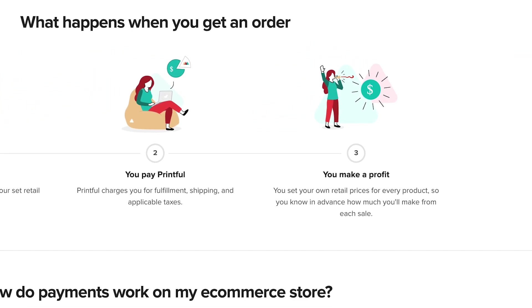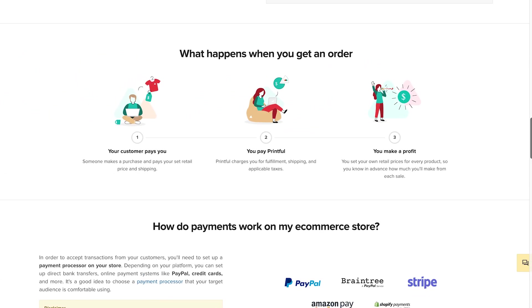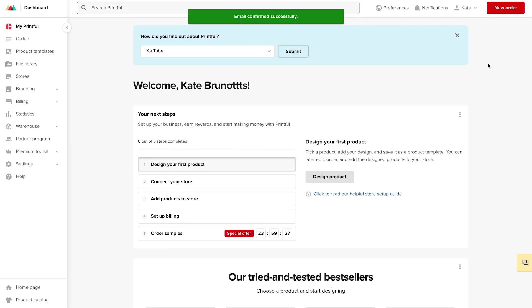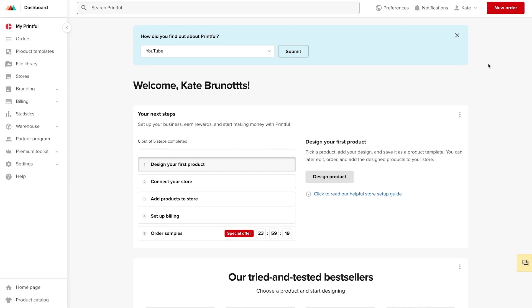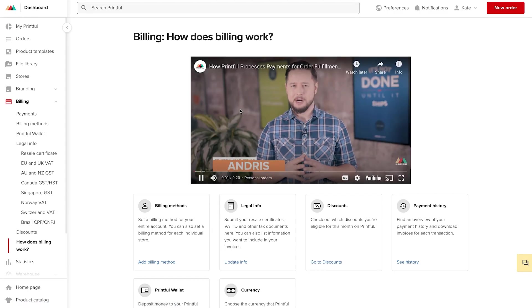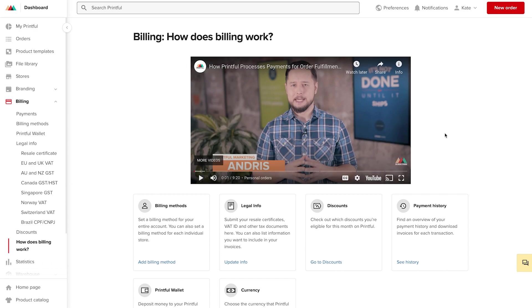To get started, we need to set up a Printful store and make sure we fill out our billing information. I'm going to go ahead and create a Printful account and do just that. Okay, I've gone ahead and created my account, confirmed with my email, and now I'll proceed to add my billing method. If you need more information, Printful has a whole host of helpful resources built into the platform to explain the process further.